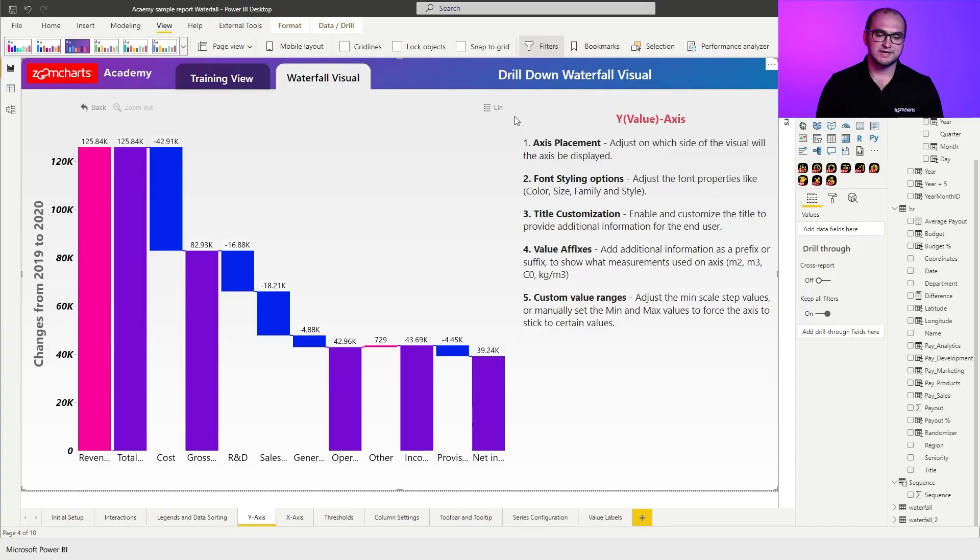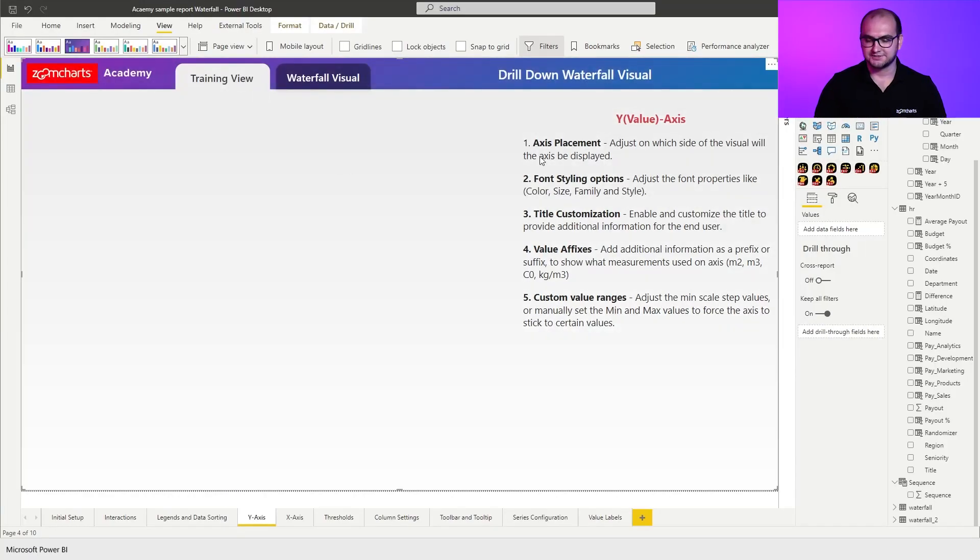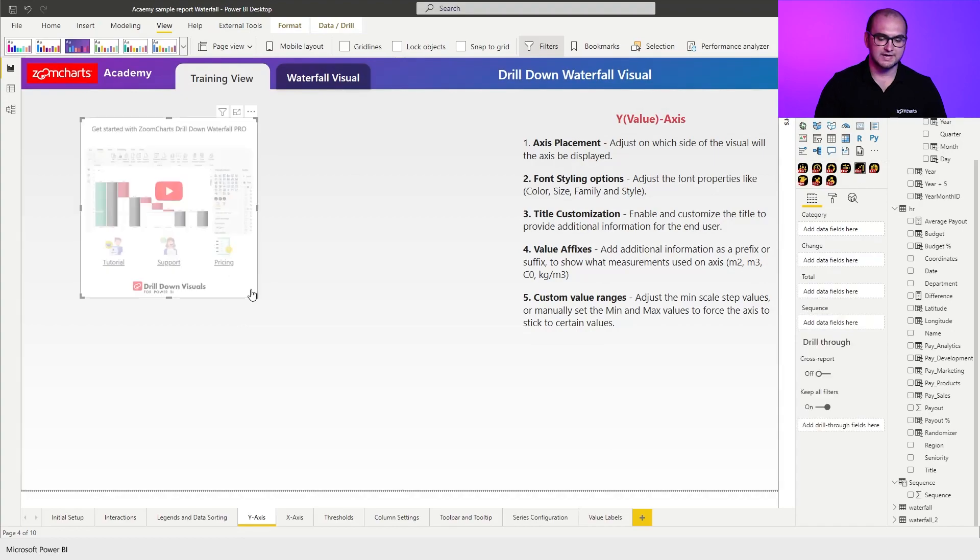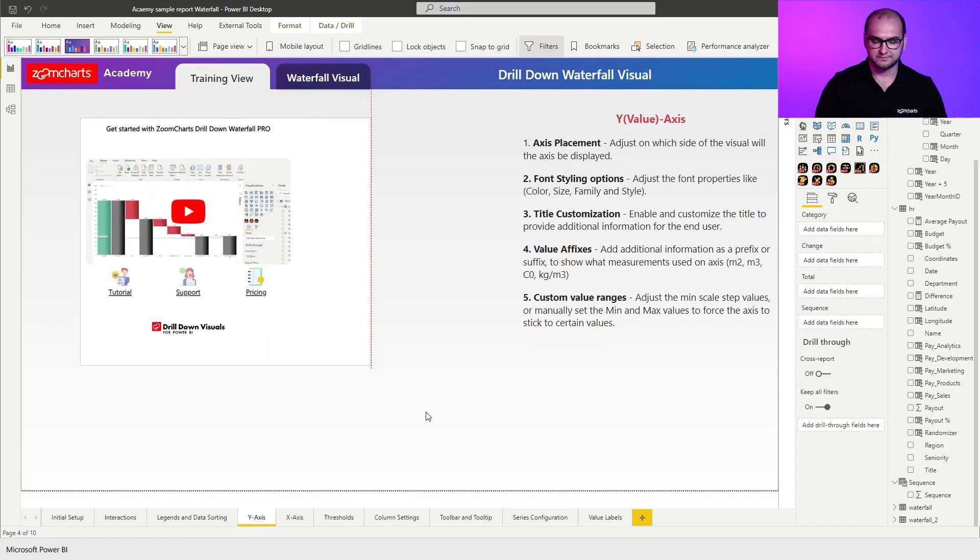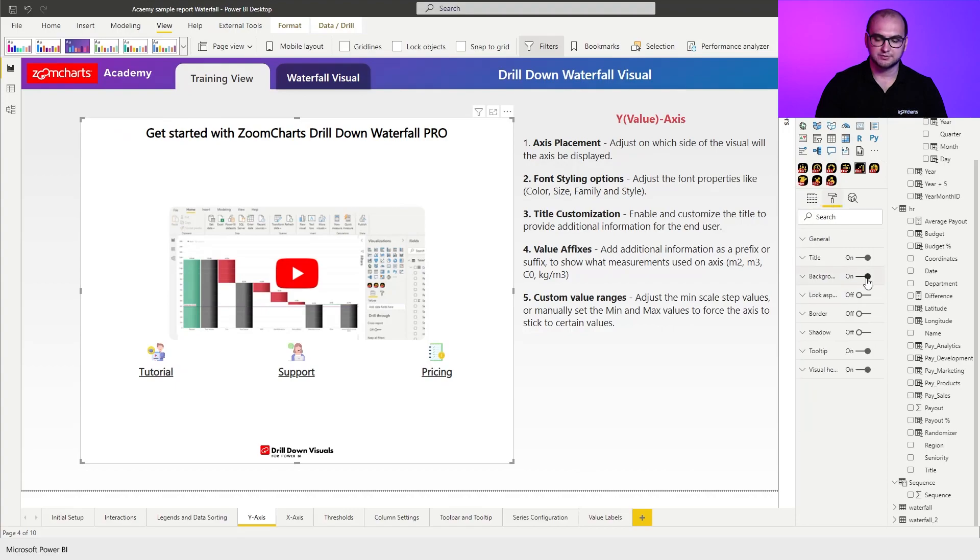As always within the sample report you already have a pre-built example that you can play around with, but in our case we're going to be going into the training view and actually building the chart from scratch. So first things first, let's add an instance of the waterfall visual, resize it, and disable the background plus the title.